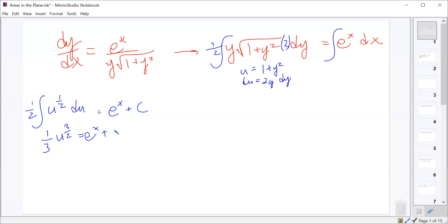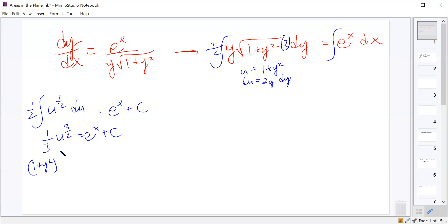So our equation becomes 1 third u to the 3 halves equals e to the x plus a constant. We need to solve for y, so we replace u with 1 plus y squared, giving us 1 third times (1 plus y squared) to the 3 halves equals e to the x plus c.